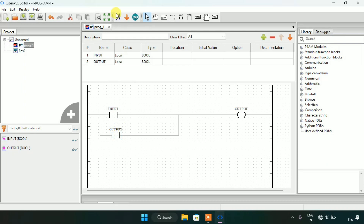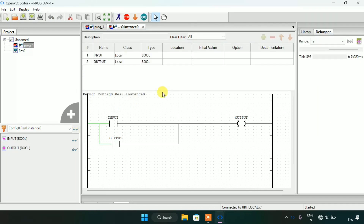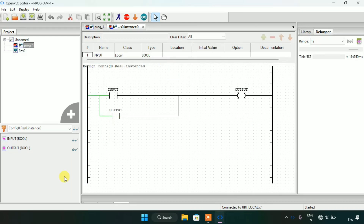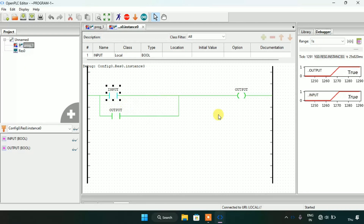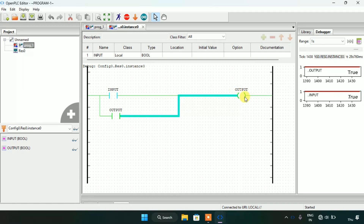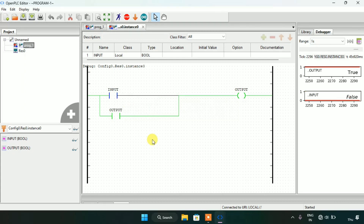Now let's start the simulation and see what will happen. The simulation is complete and I will click on the debug glasses. Then after I will show you the output and the input. As you can see when I force the input to true, the output will go true. As the output goes true, the normally open contact which I latched — addressed as the output — will also go true. And when I modify the input as false, you will see that the output is still true. This is how we make a push button.